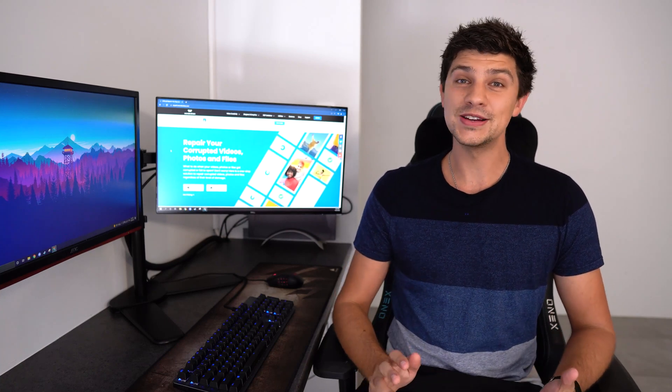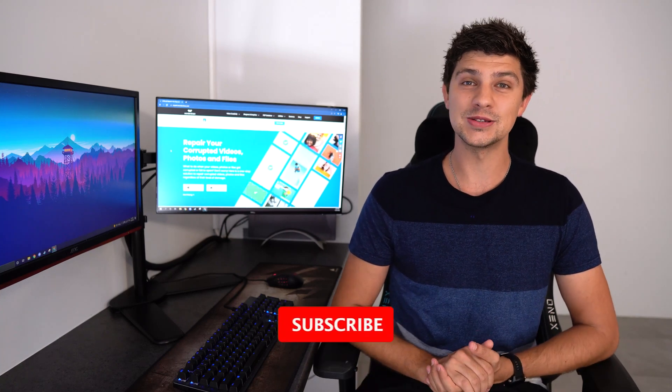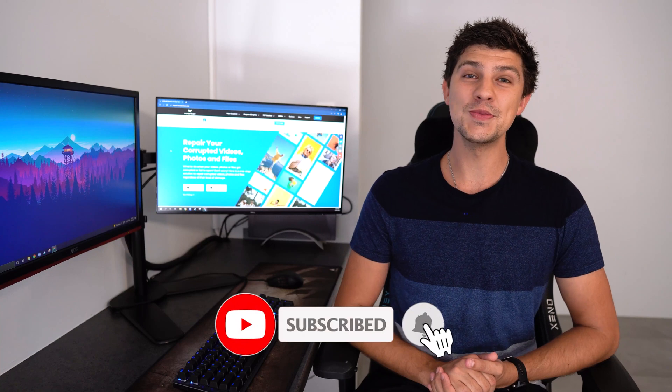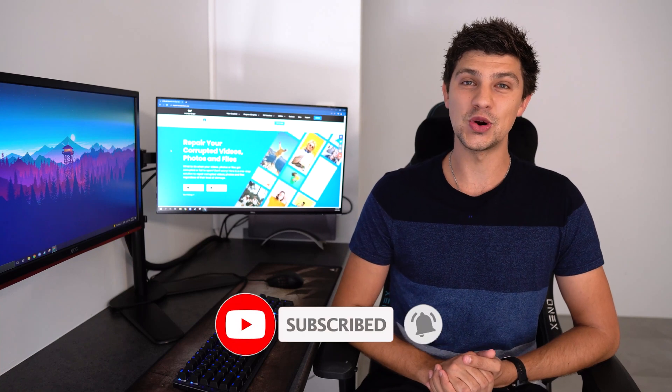But before we get started, make sure you hit the subscribe button down below so you don't miss out on any future updates.